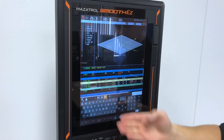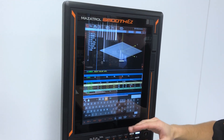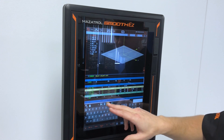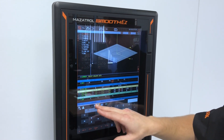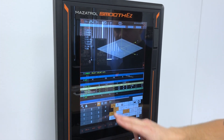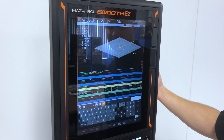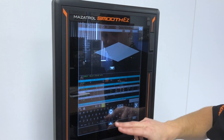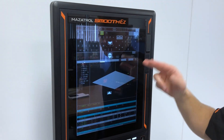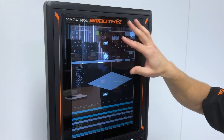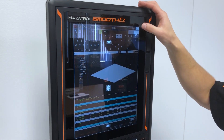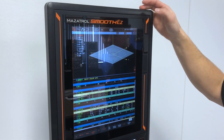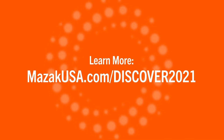We have the full touch screen keyboard with many different functions, such as a calculator. You also have your machine menus here. It's very customizable — you can decide how you want to lay out your machine, making it easier for you to use. Those are just some of the features I really like about the new Smooth E-Control. Thank you.